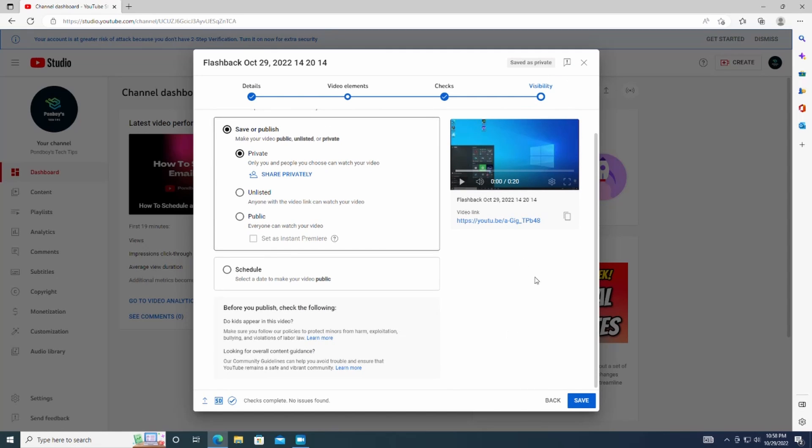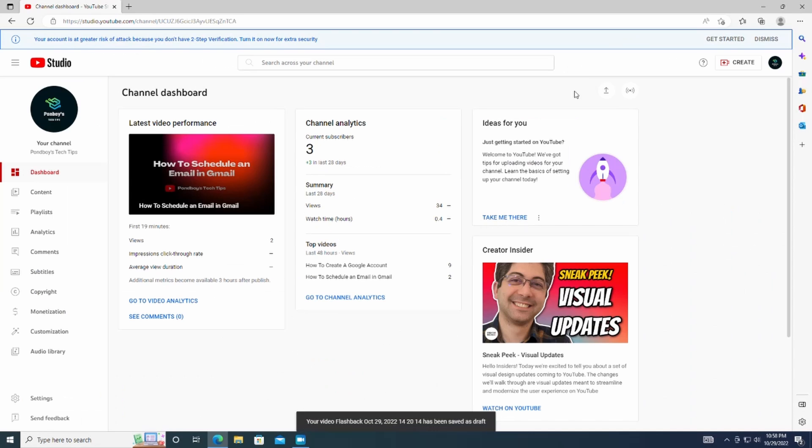It should be pretty self-explanatory, but once again, if you have any questions, please leave it in the comment section below. After you are done choosing your options, click the Upload button in the bottom right corner of the pop-up.